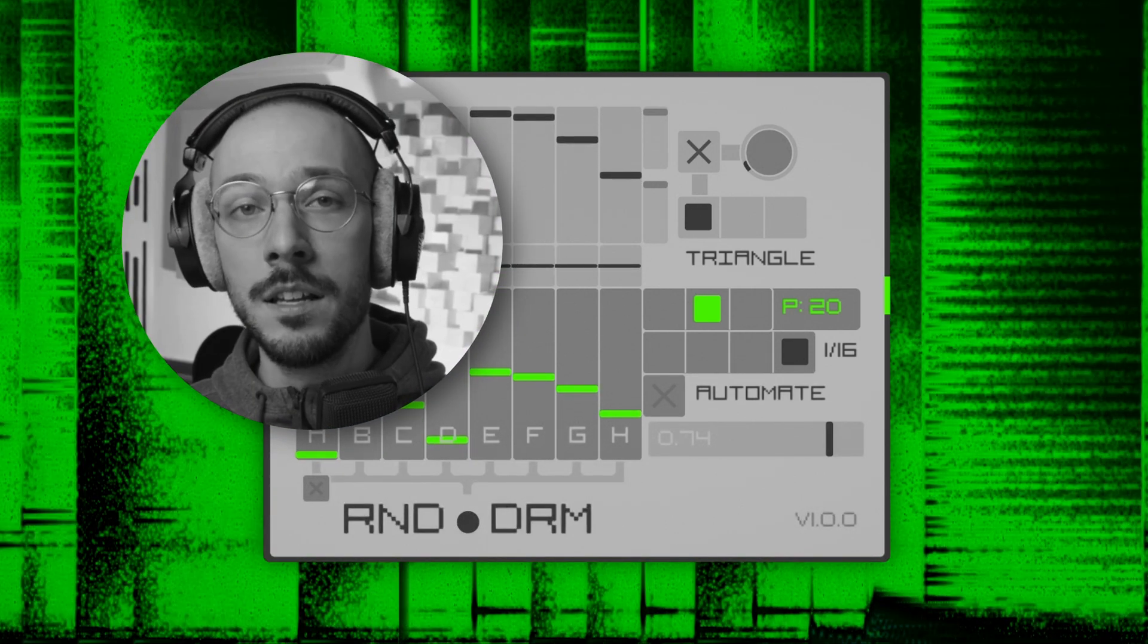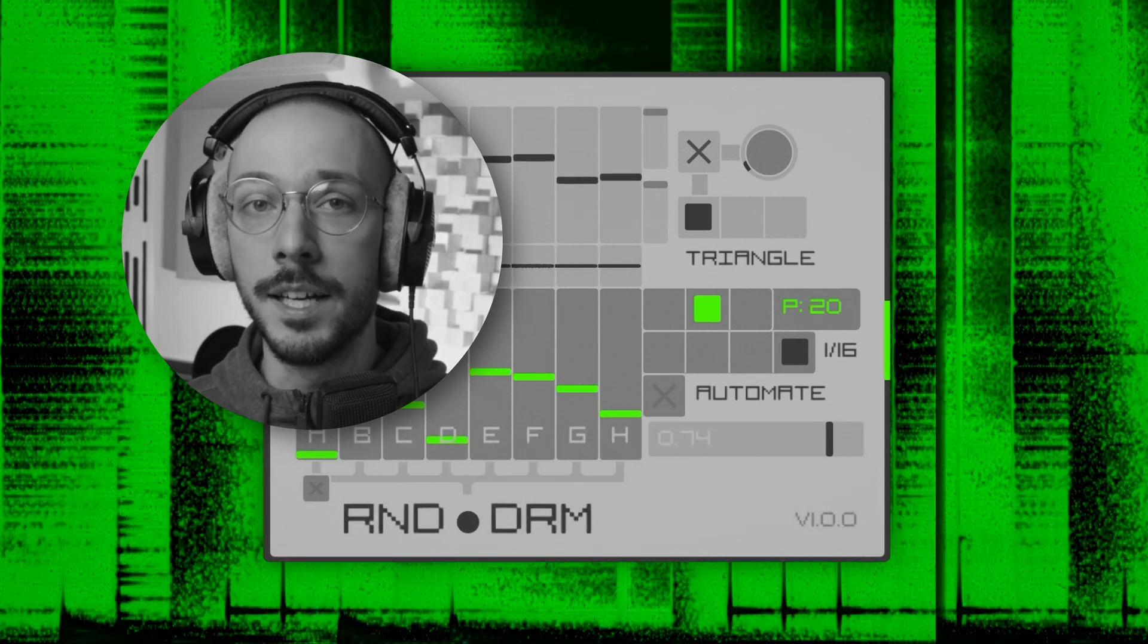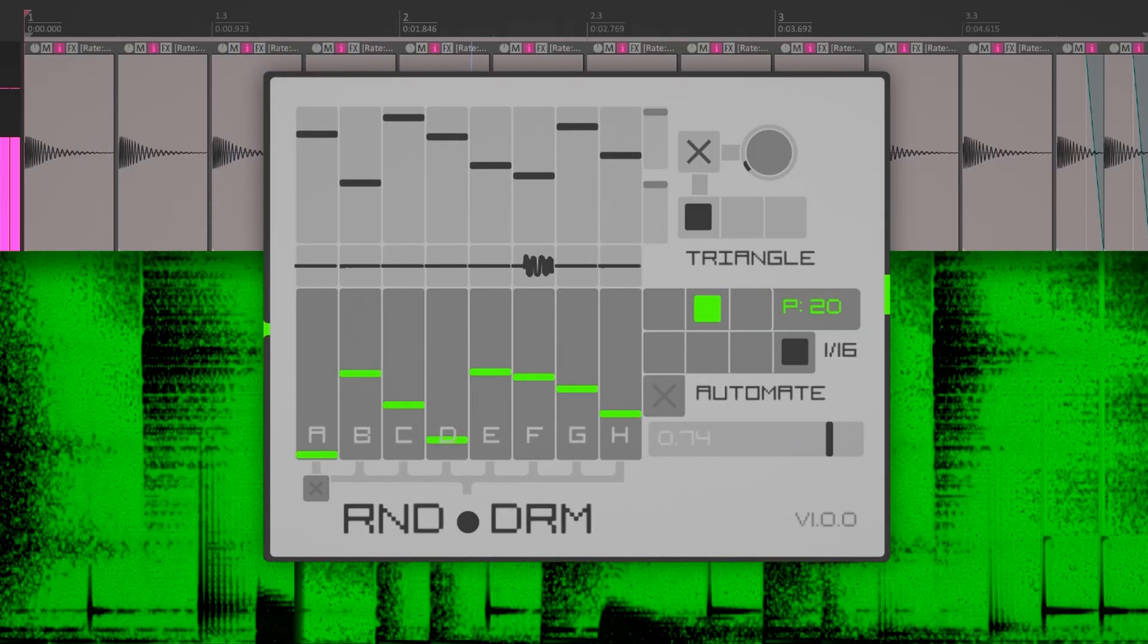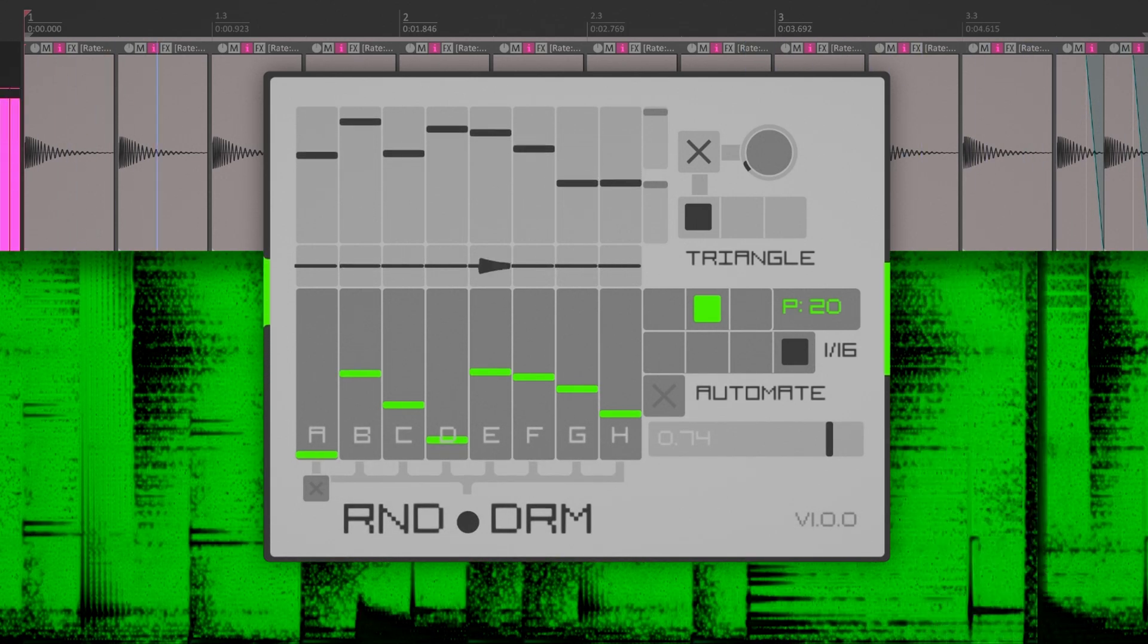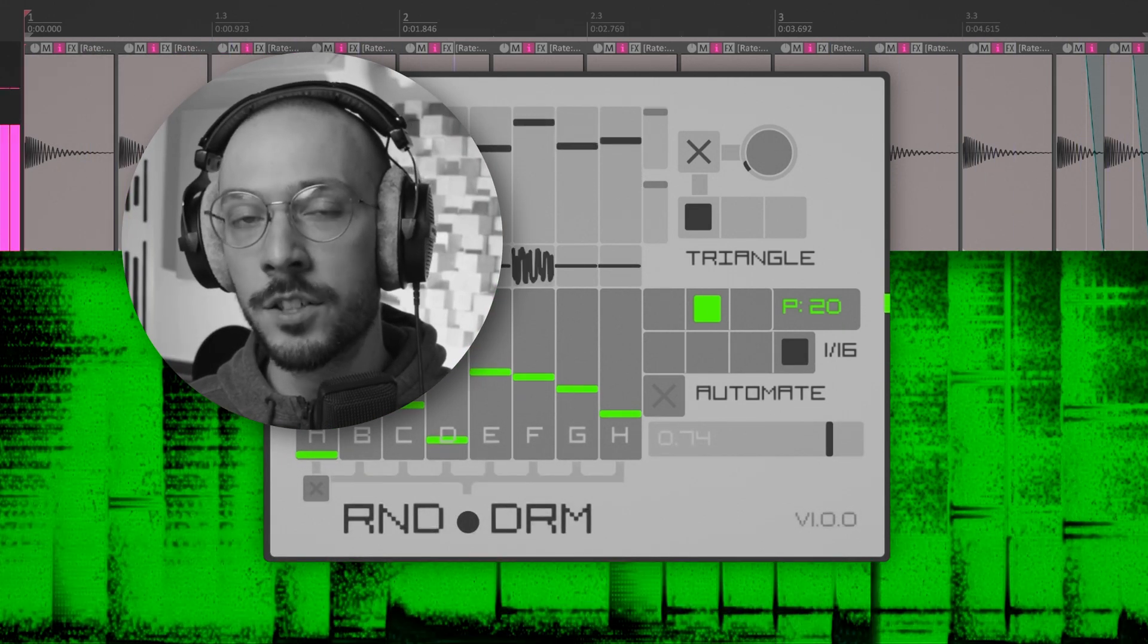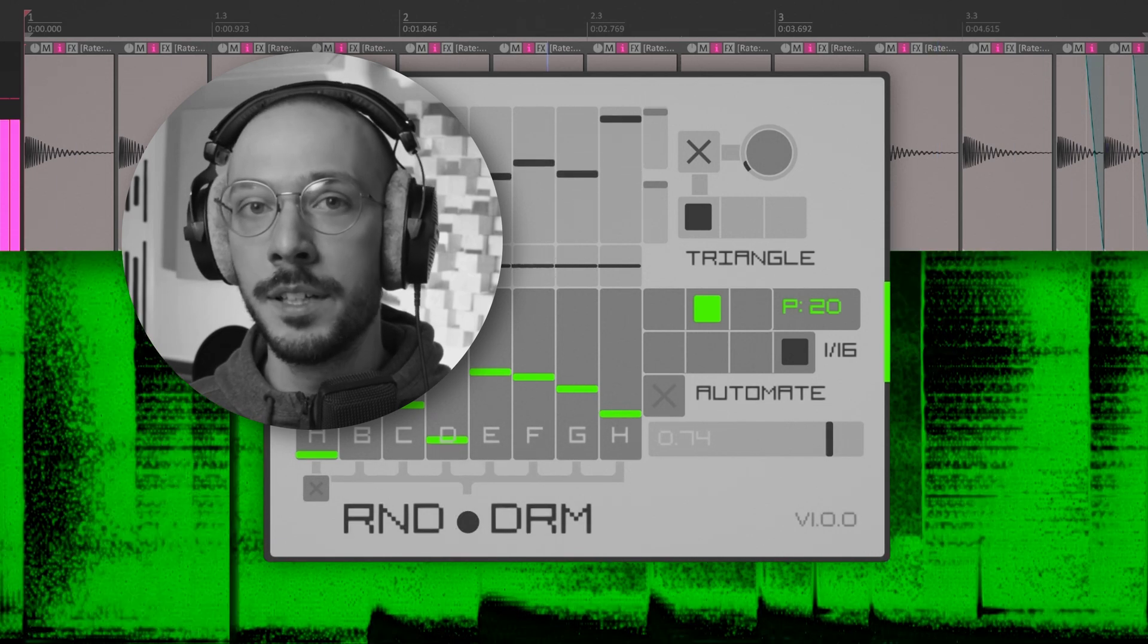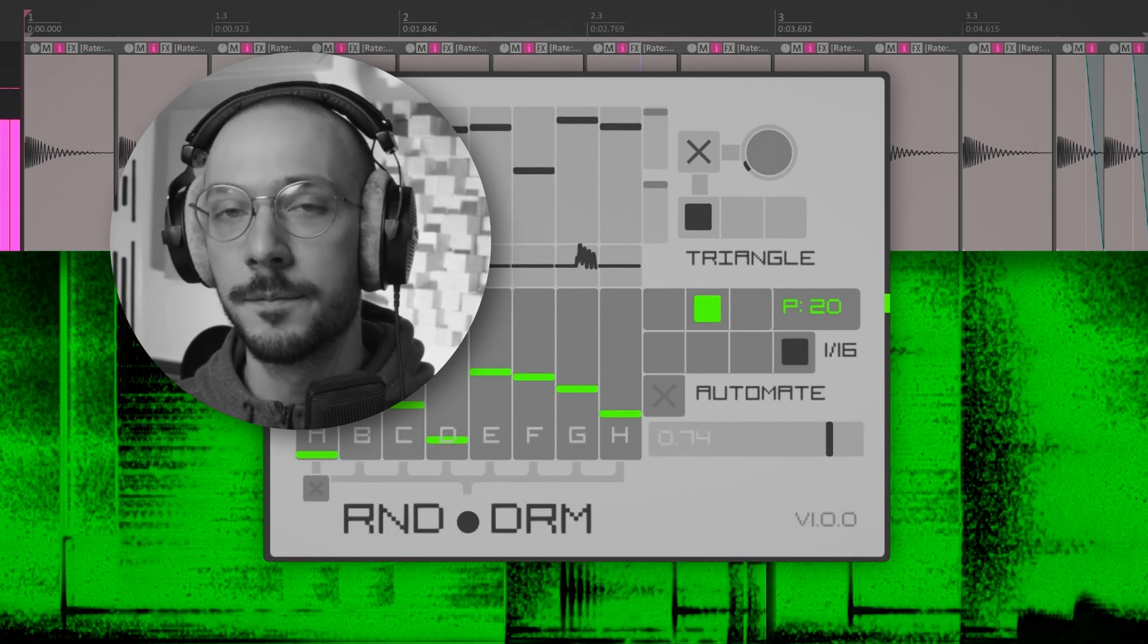So try loading a super simple drum loop like this four fourth very basic techno kick and then turn on RandoDrum. It will inject a layer of constant rhythmical variations, rhythmical and timbrical variations, transforming a super basic and plain drum part into something really intriguing.